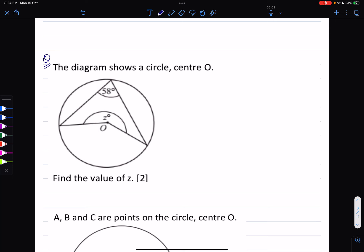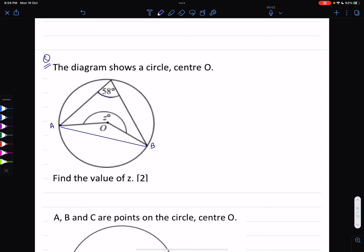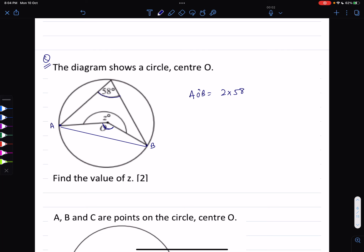Example question: the diagram shows a circle center O. Let's say this is point A and this is point B, with an imaginary chord AB. The angle of 58 degrees is the angle at the circumference. The angle at the center, AOB, is going to be twice the angle at the circumference, so 2 times 58 — that is 116 degrees.